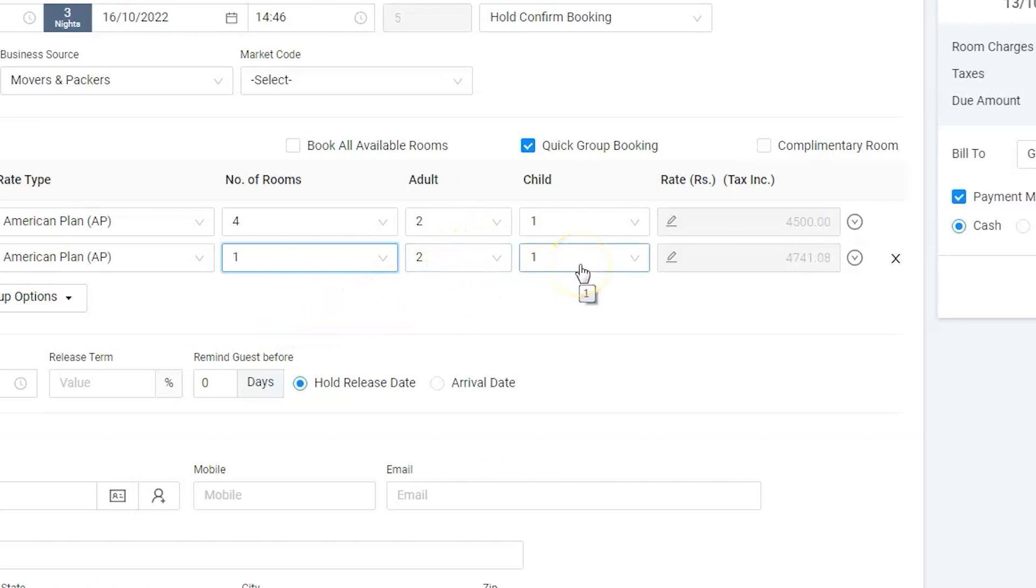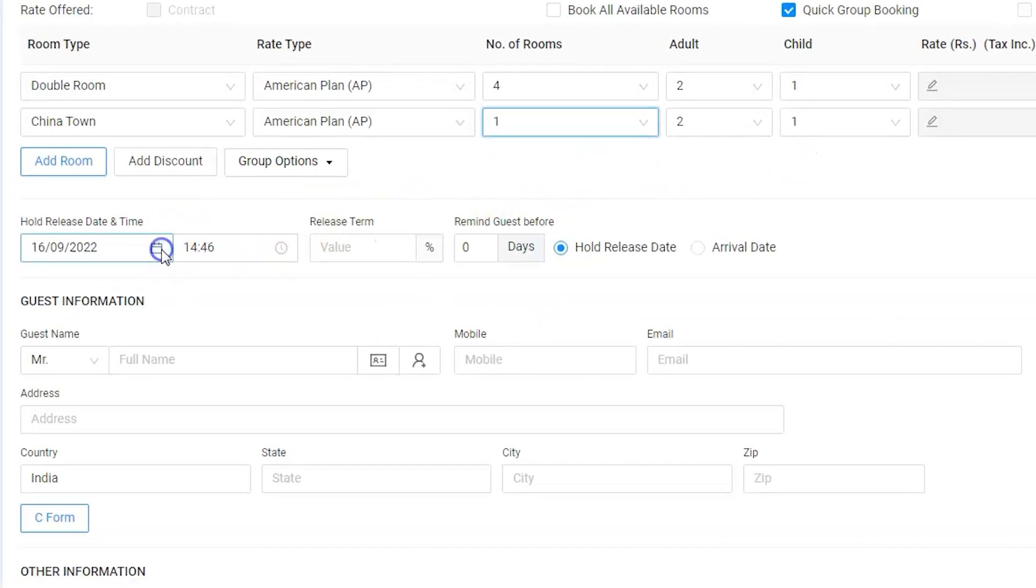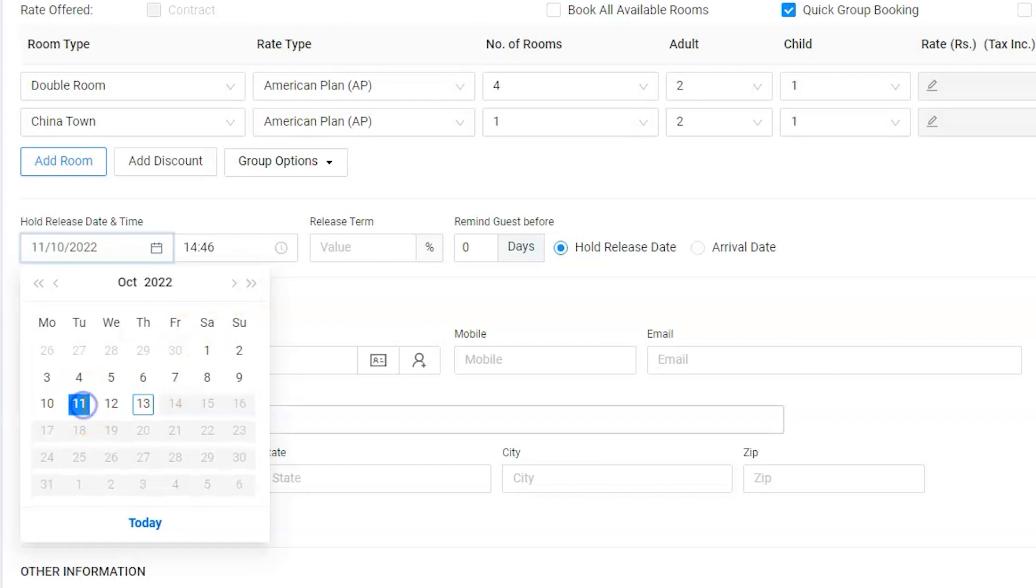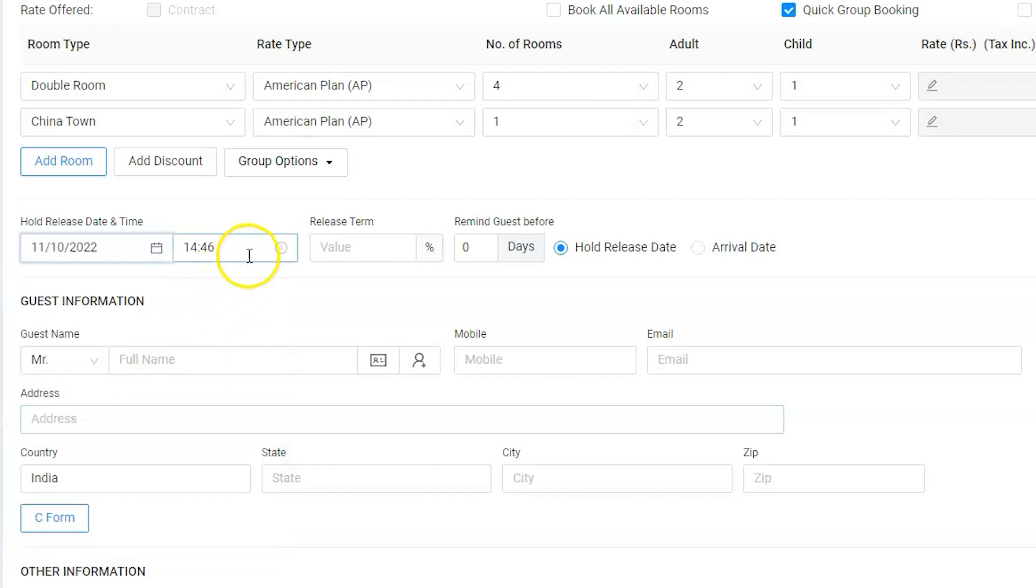Now, as the best practice, we have requested for a 20% advance deposit before 11th of October. Hence, select 11th as release group date and time, 20% release term.